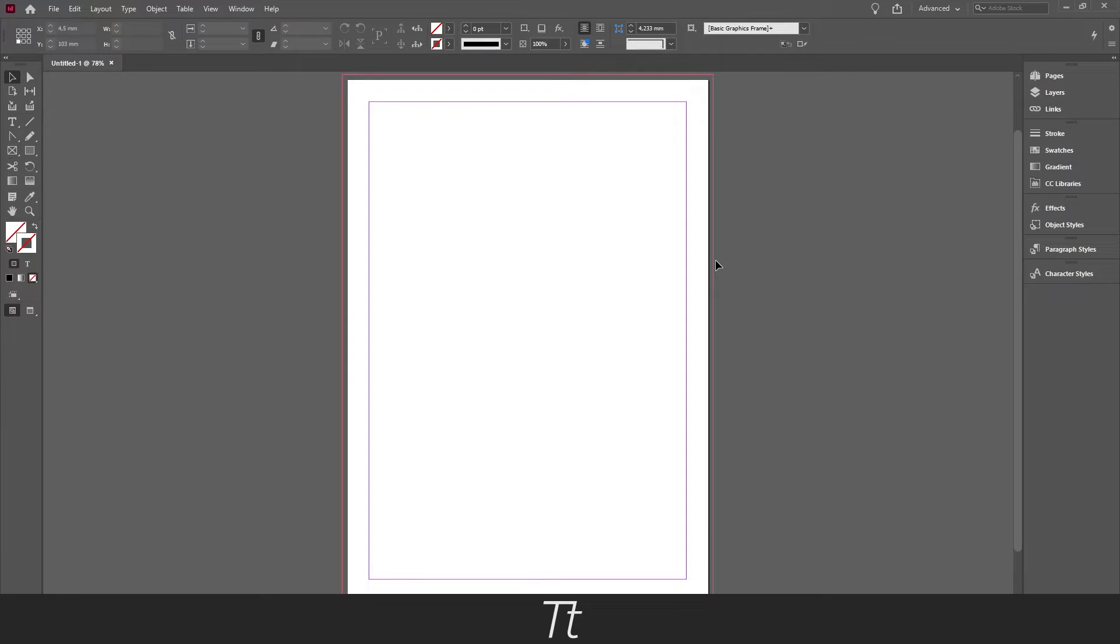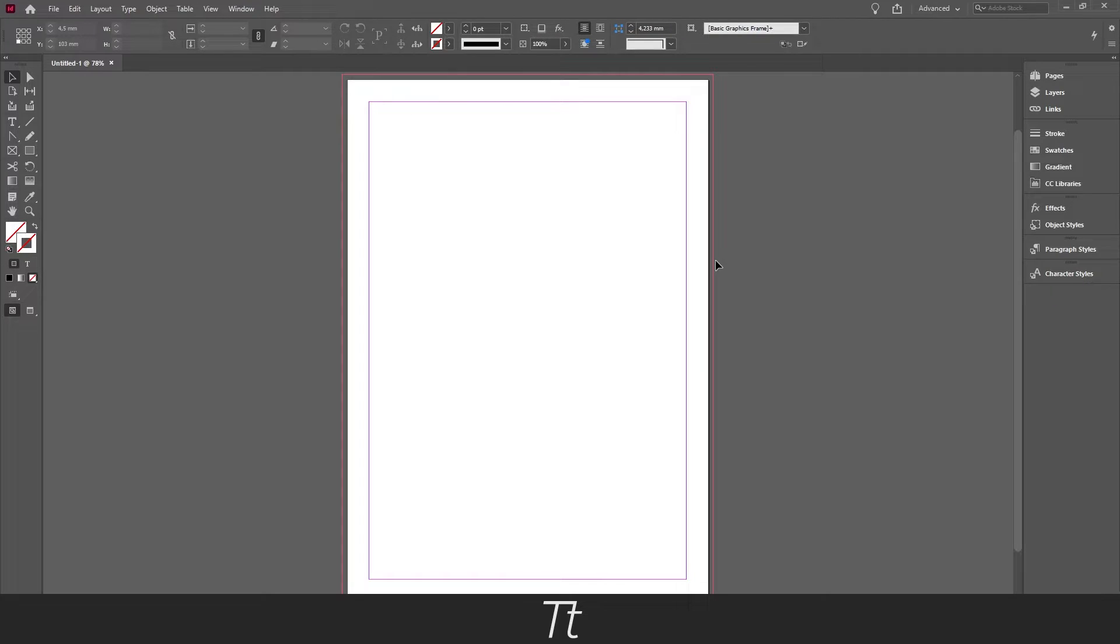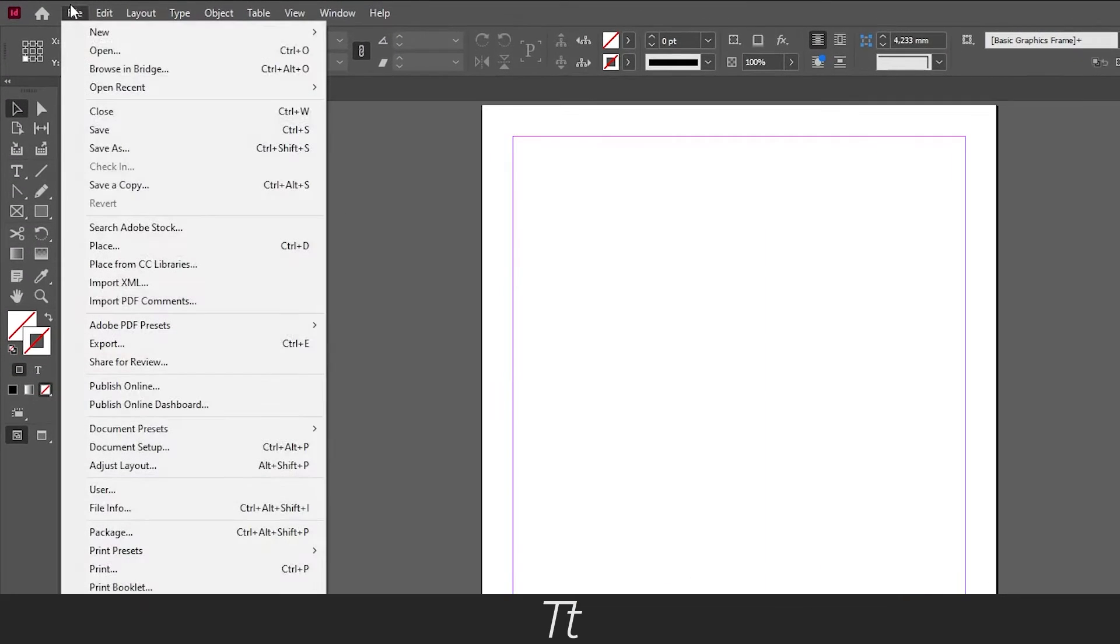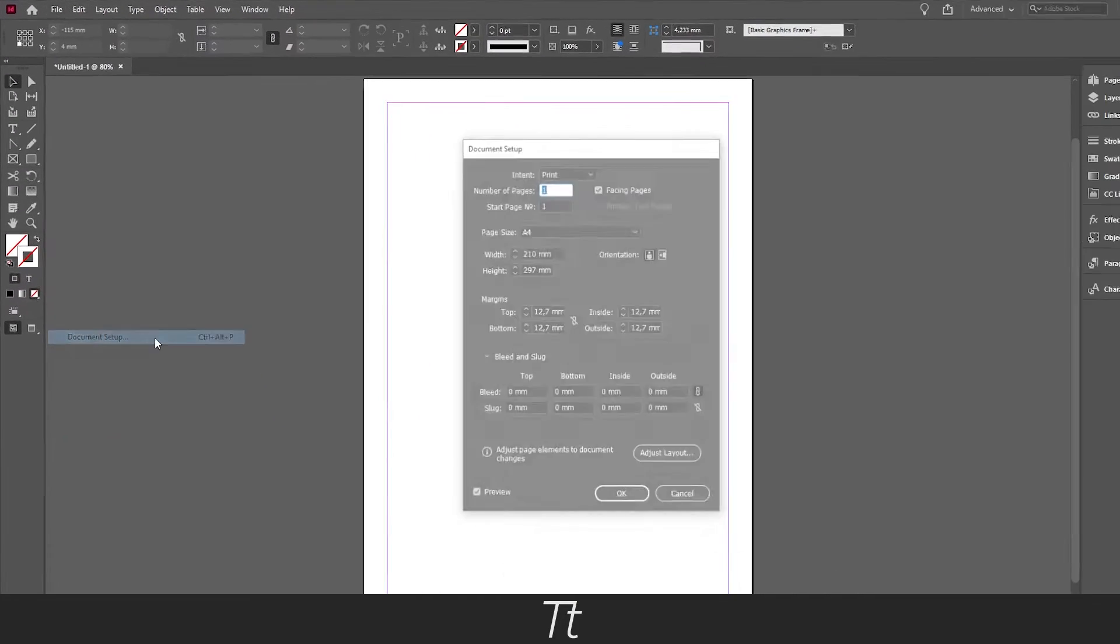The other method is for when you've already created the page and want to change the bleed, or if you just haven't added it when you created your page. Let's take this normal page as an example. If we want to add a bleed, first go up to File and choose Document Setup.